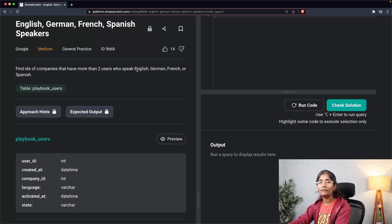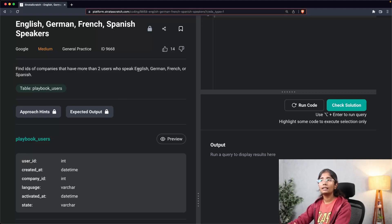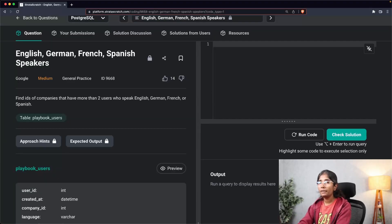Since the question specifies certain languages, I need to filter those languages from the language column. The operator that comes to mind for checking string values is IN, so I'll check whether a particular language is present in the language column for each user. Now that I've explained my approach verbally, step three is constructing the query step by step.